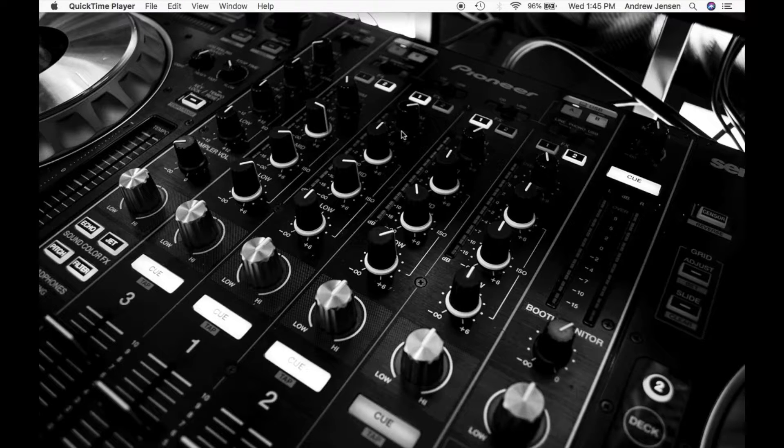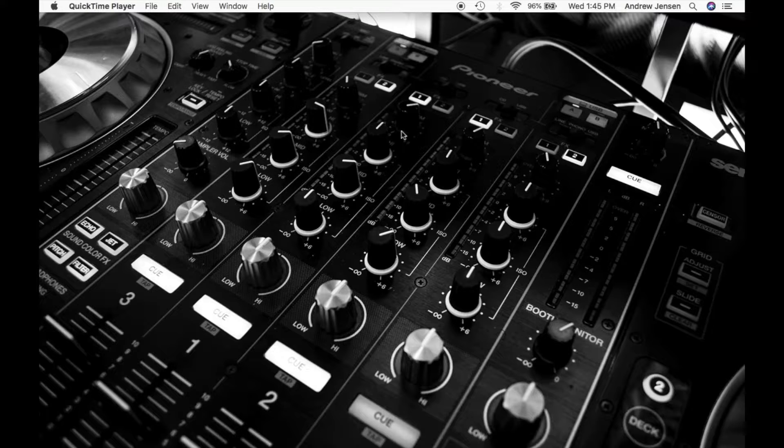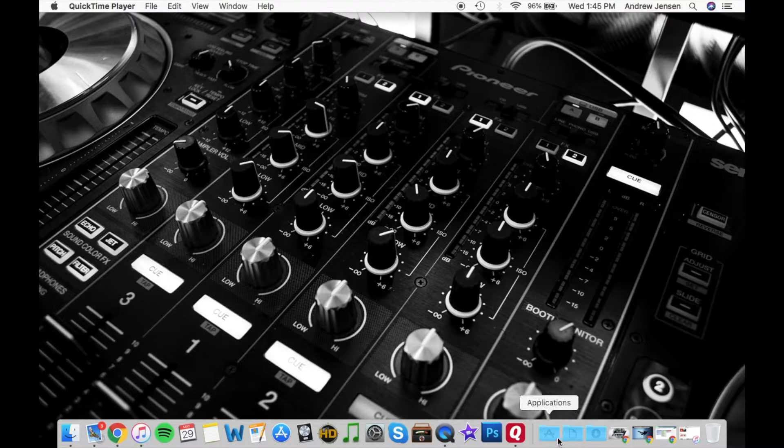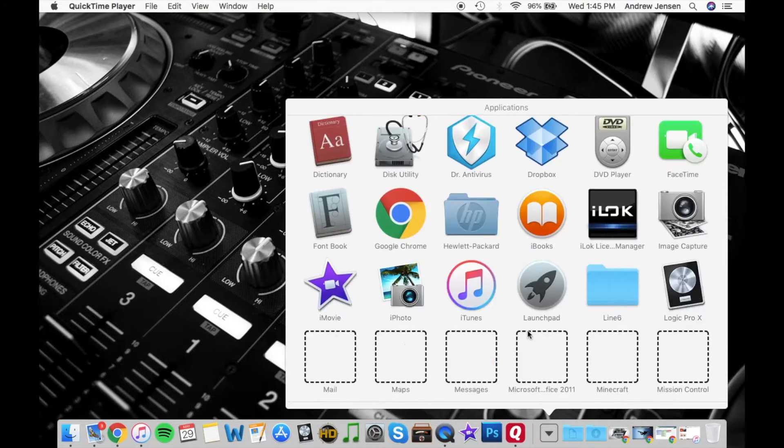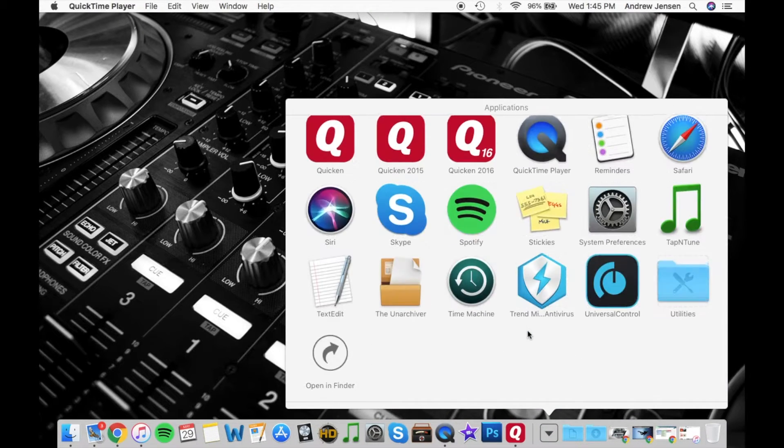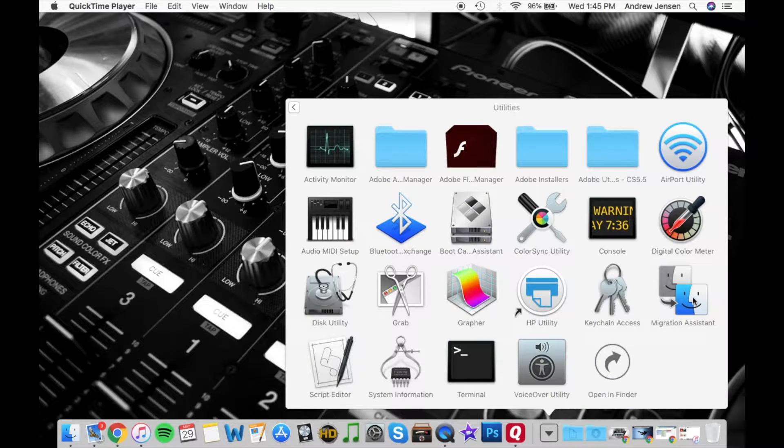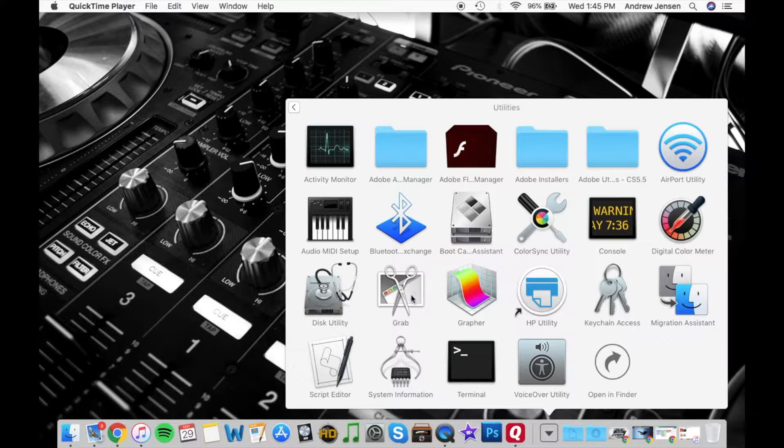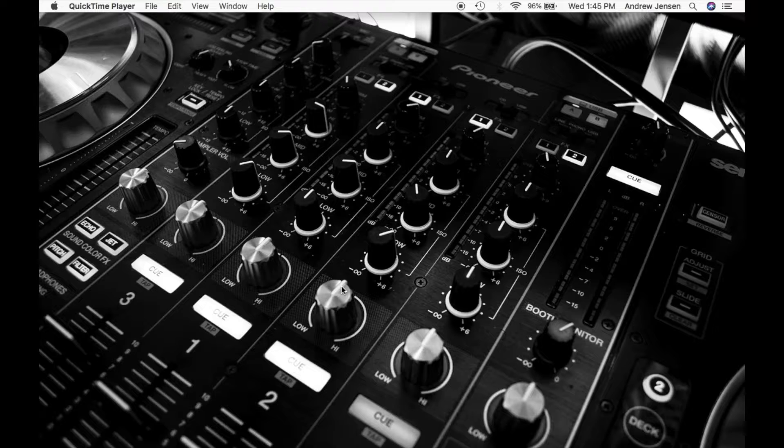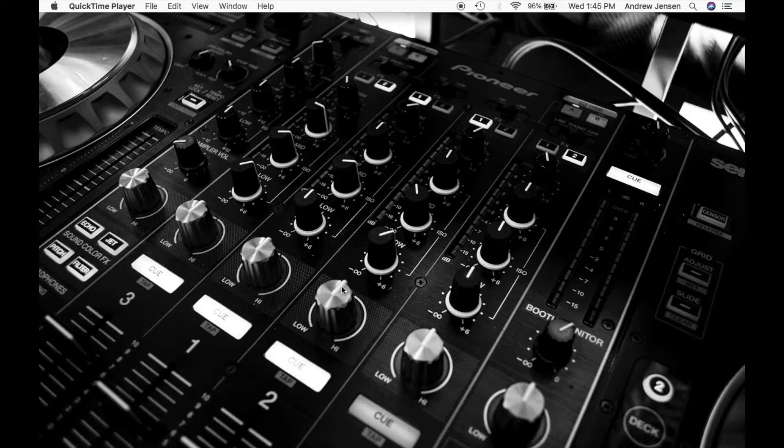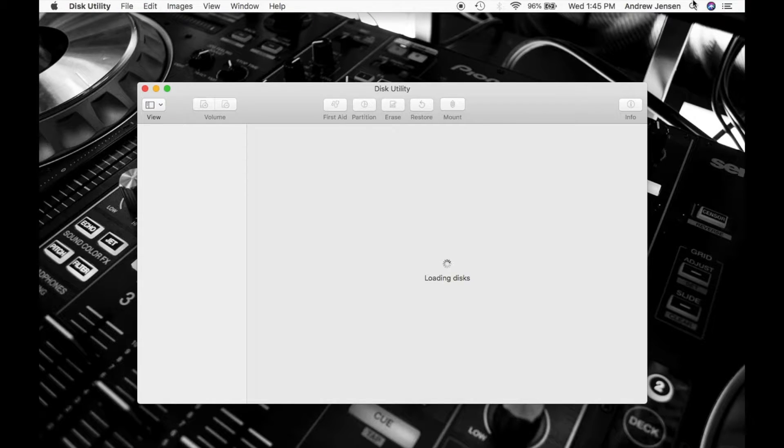The first thing you're going to have to do is open Disk Utility. You can find that down in your Applications folder. You can also search using the search bar for that.